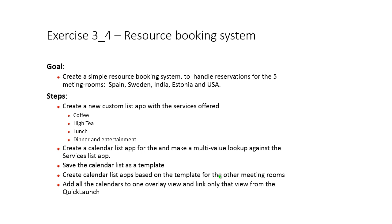Hi, I'm Peter Kammström of Kammström.com Business Solutions. In this demonstration I'll show you how to build a simple resource booking system. In this fictitious company we have no more than five meeting rooms. They're called Spain, Sweden, India, Estonia and USA and in those rooms we'll offer some services.